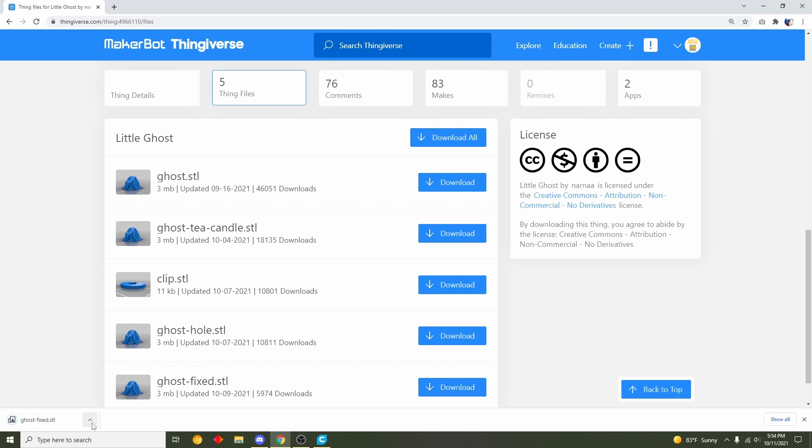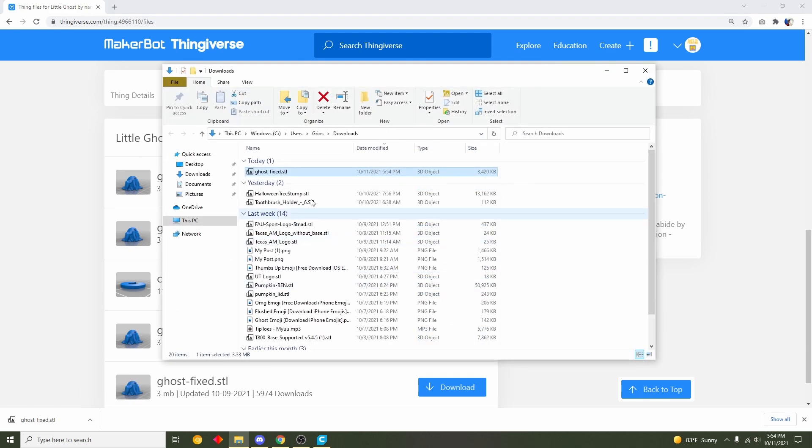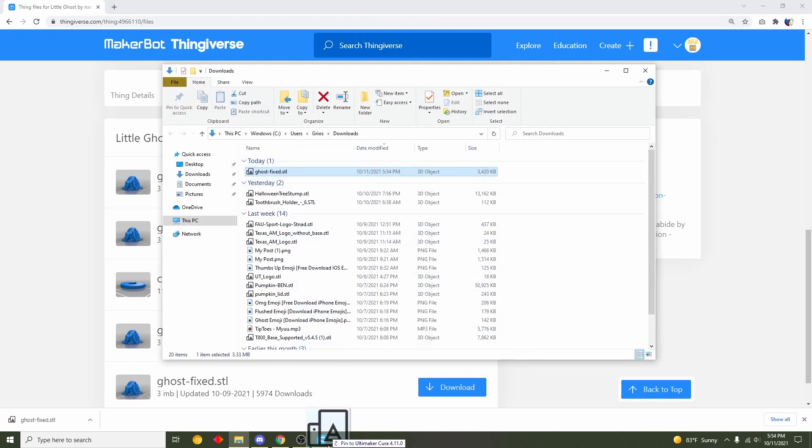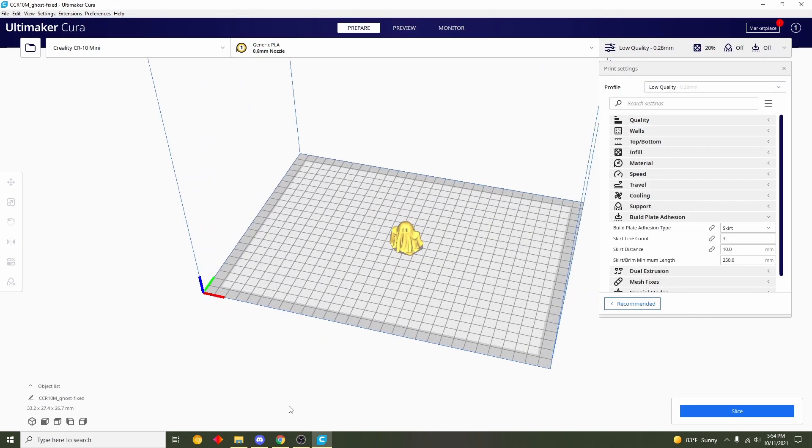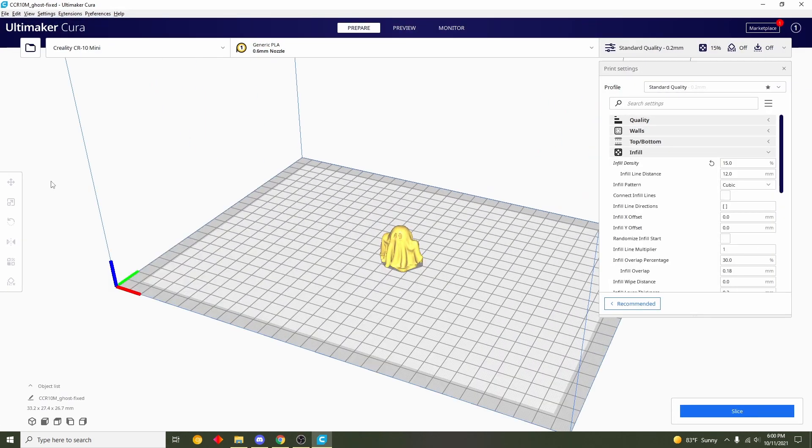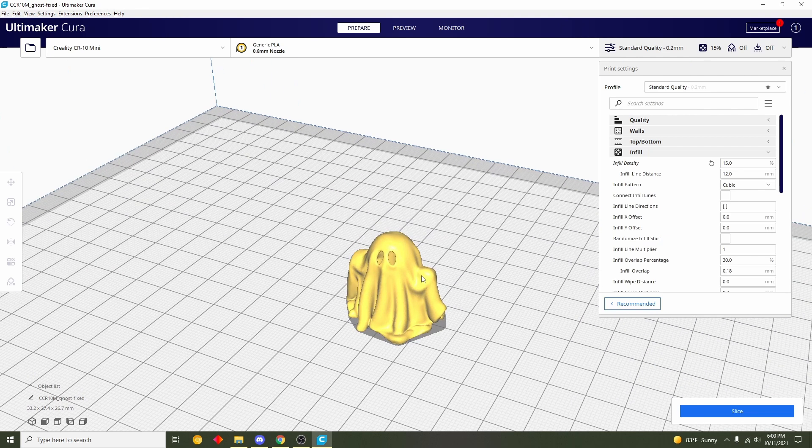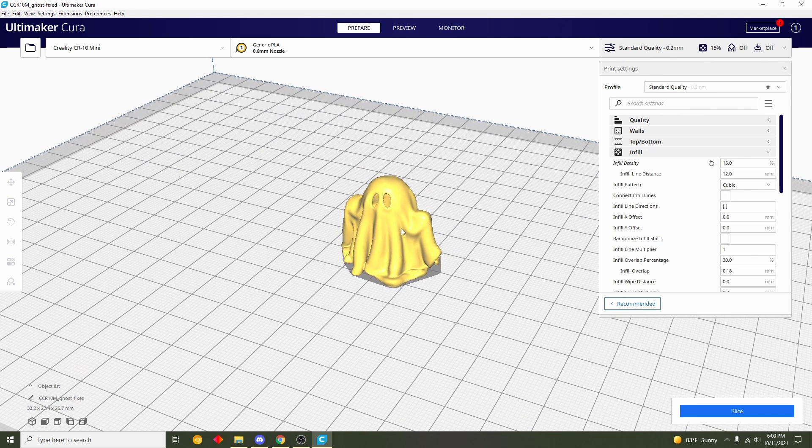Then once it's finished downloading we'll click on here, show in folder, and we'll drag this STL all the way into our slicer which in this case is Cura slicer. Once the model's finished loading in you should have a cute little ghost here.